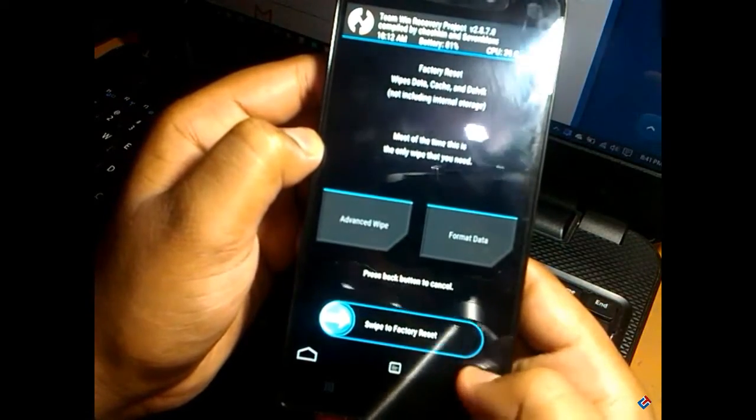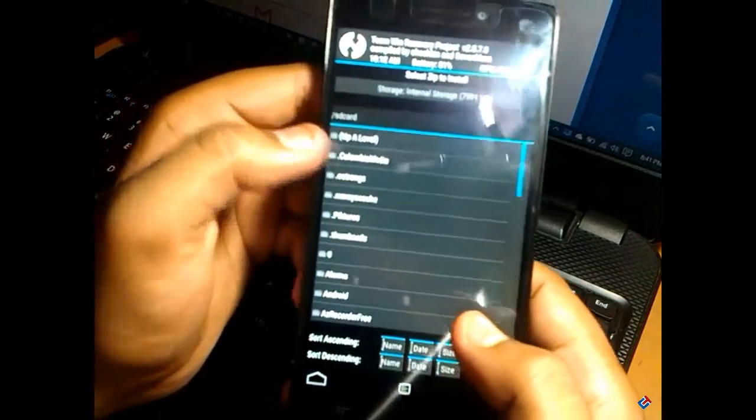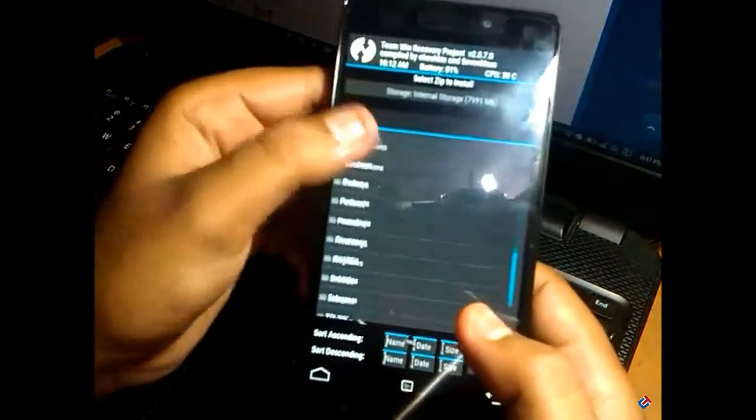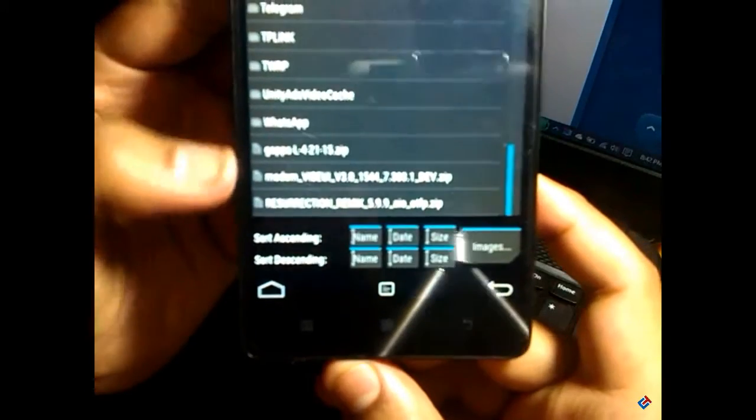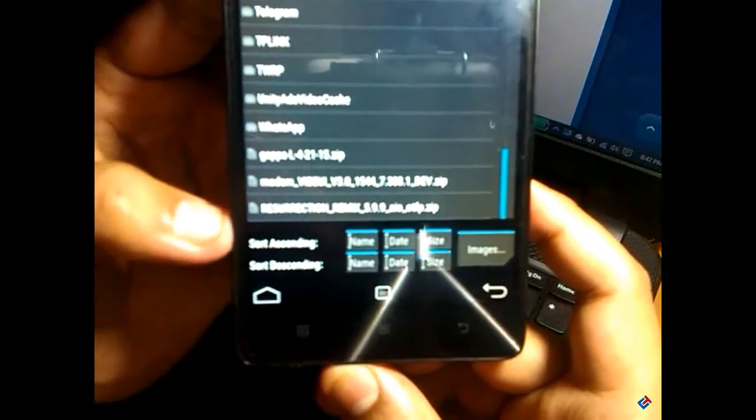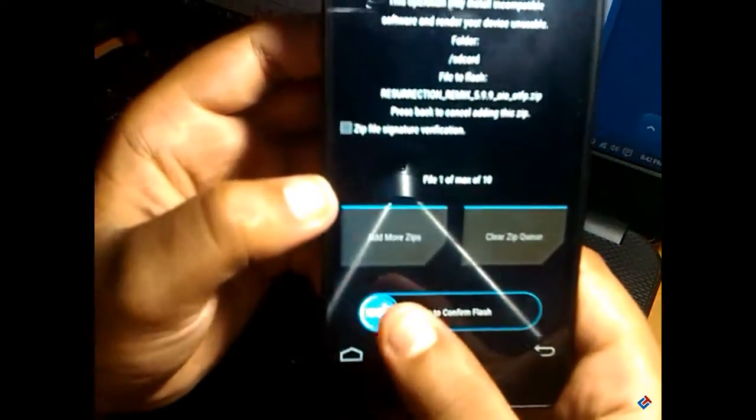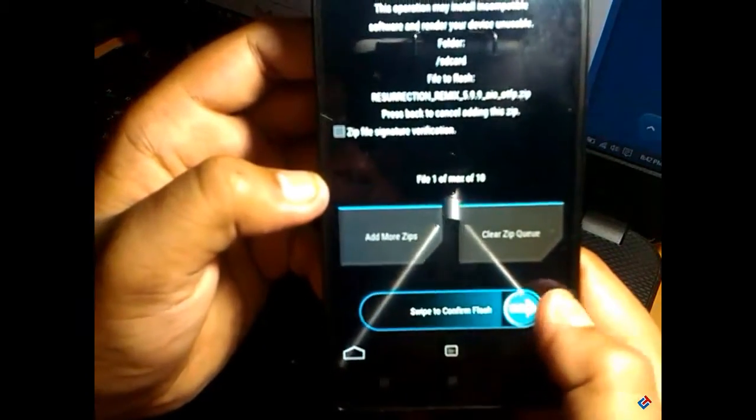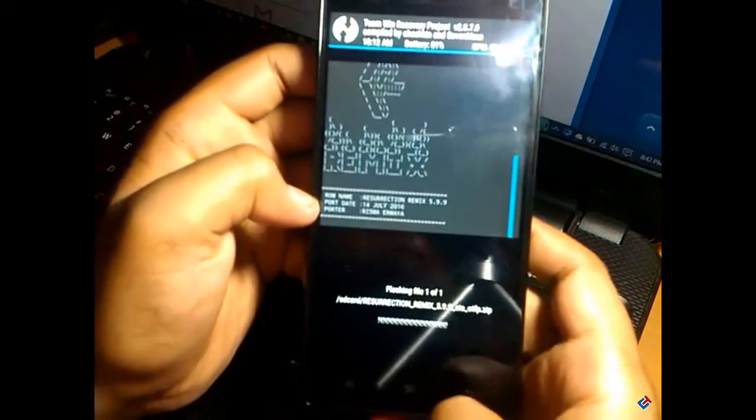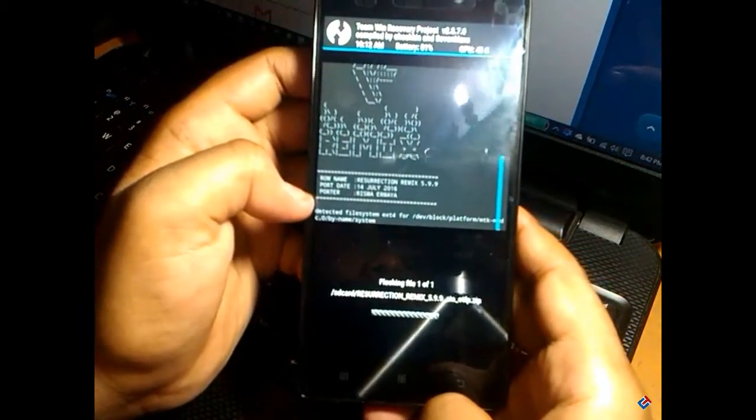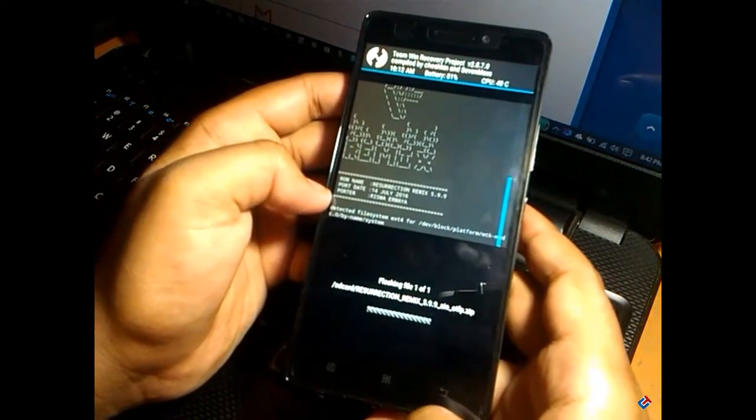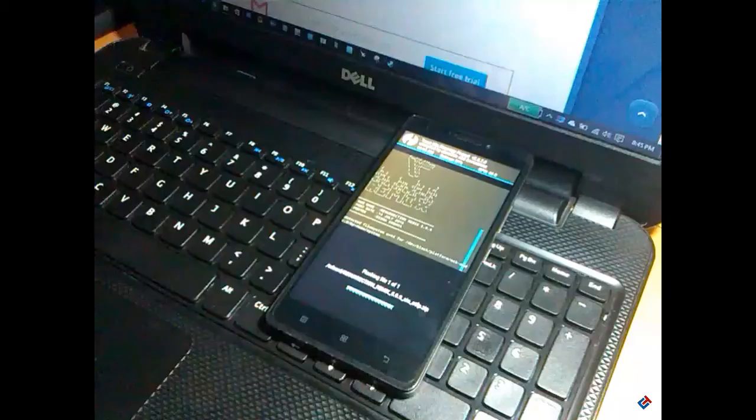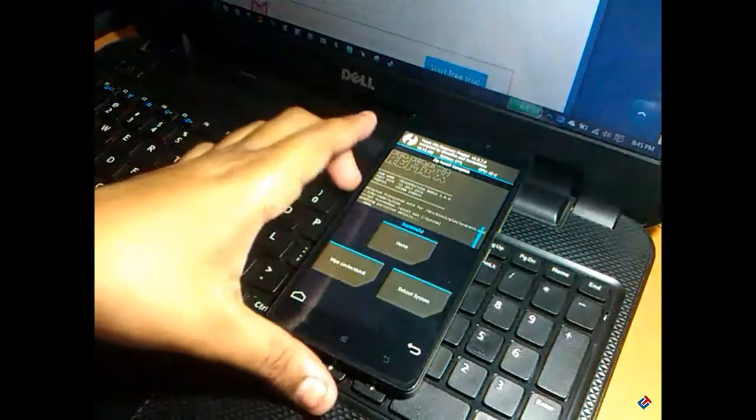Let's go back and go to the install section. Search for that zip file. First of all, we have to find the ROM file. As you can see, the ROM file is here: Resurrection Remix 5.5.9.9. Tap on that and swipe to flash it. The flashing process has started and it will take a few minutes, so I'm going to skip this video to save your time.